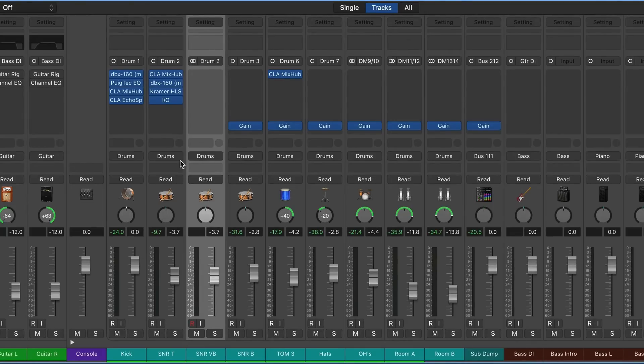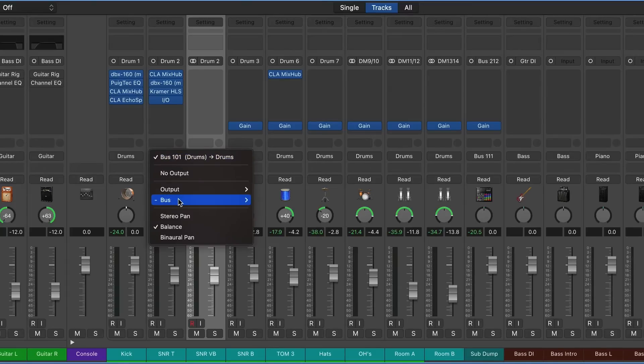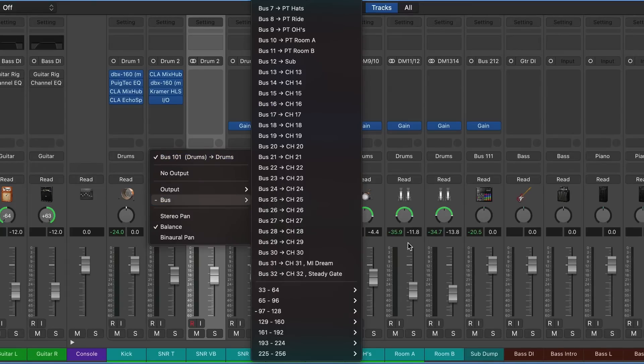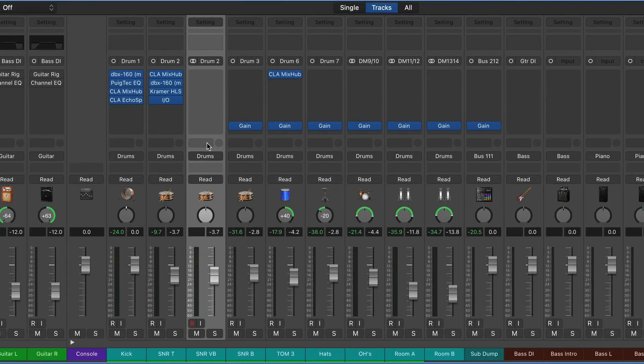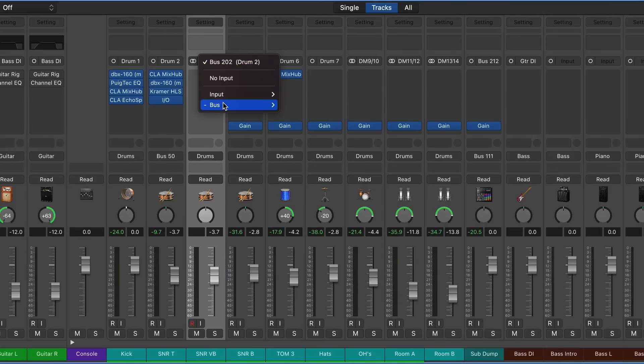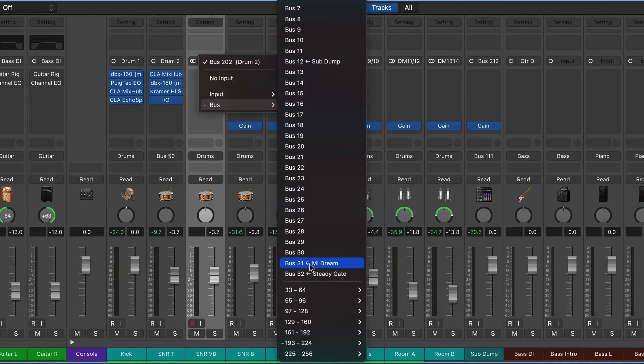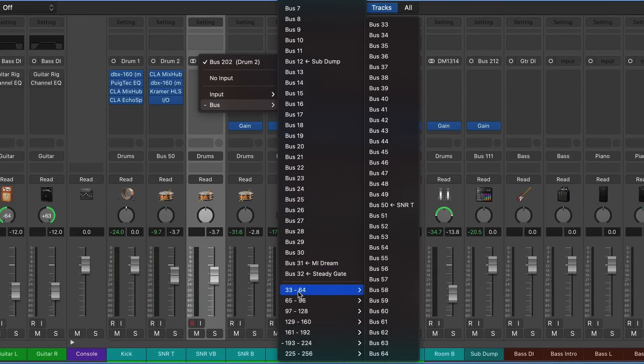What we're going to do is send the output from our actual snare into a bus. We're going to use bus 50, and we're going to set this input on this audio track to bus 50. There's our snare.